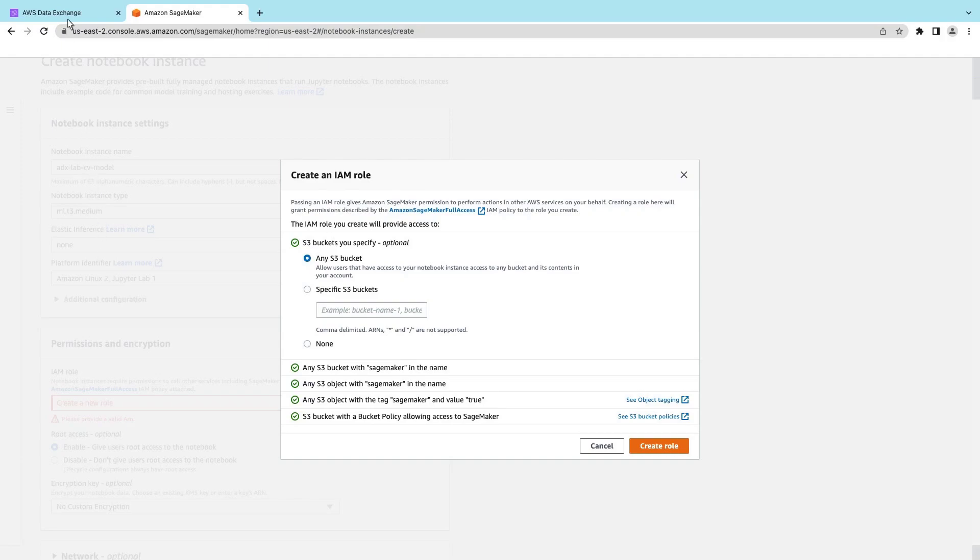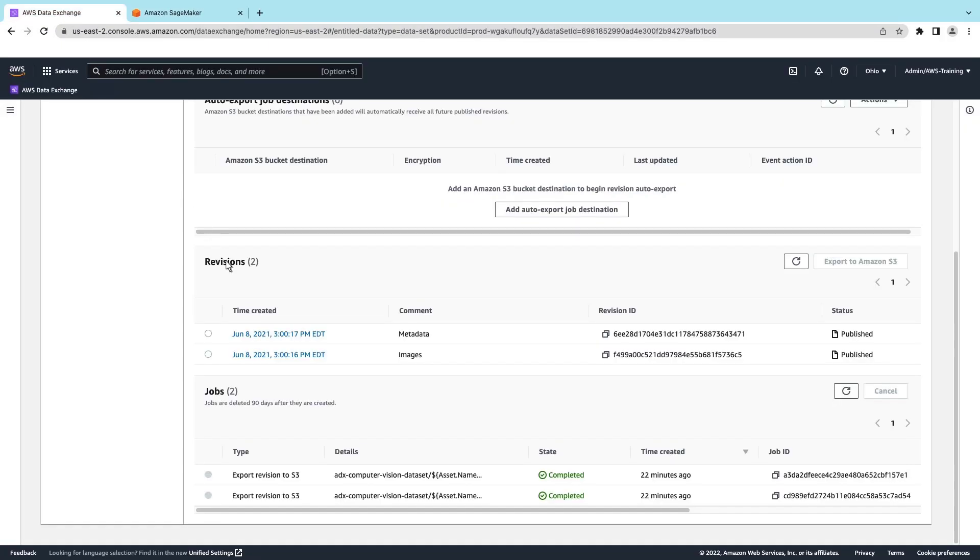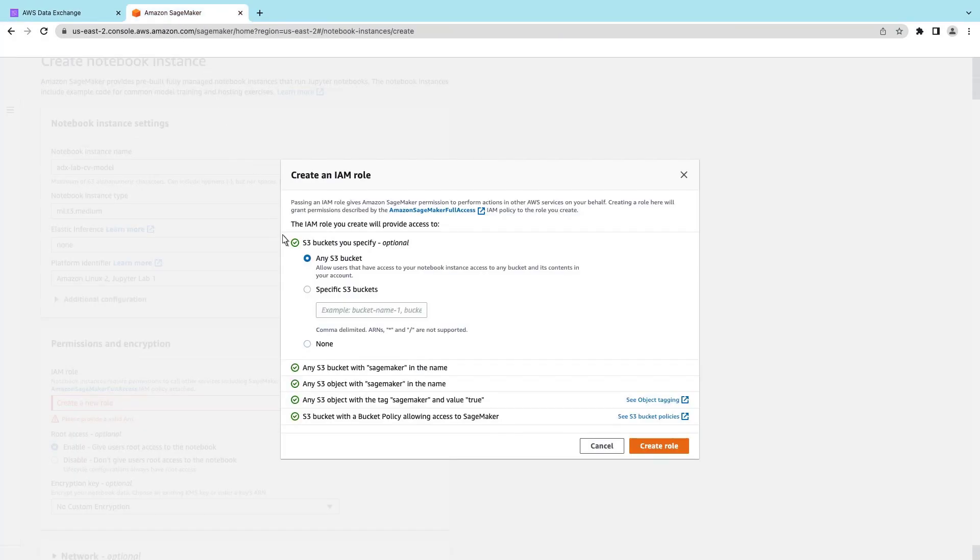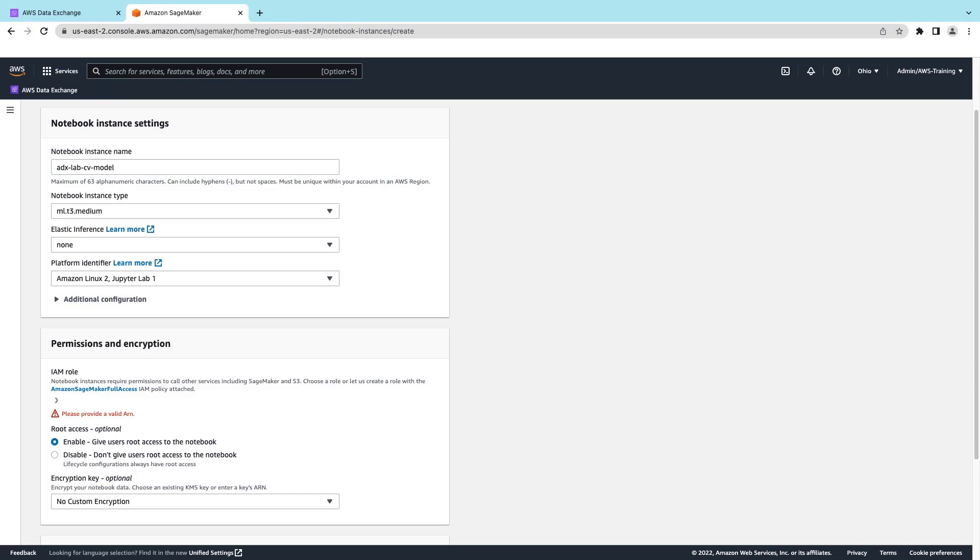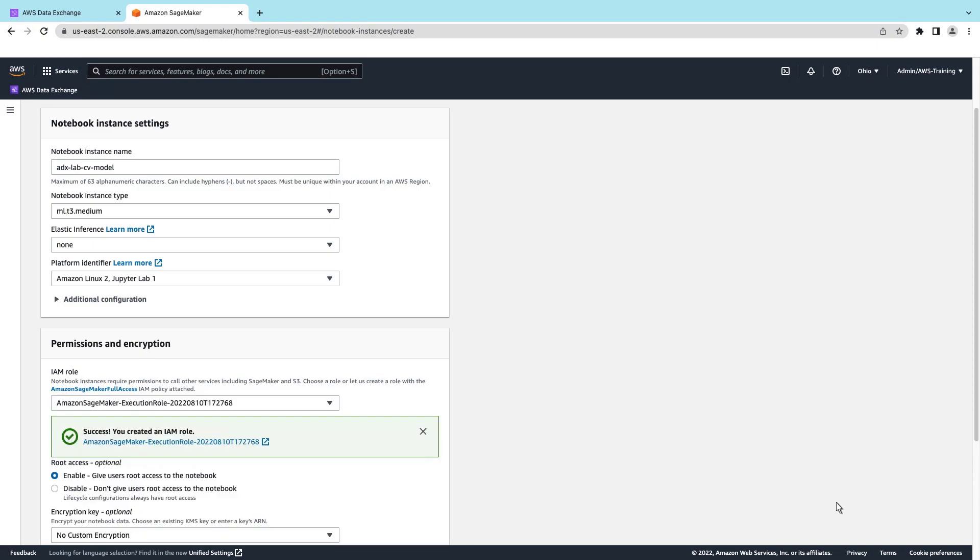Let's go to the AWS Data Exchange tab to copy the bucket name. Now we can create the role. To finish, let's create the notebook instance.